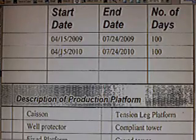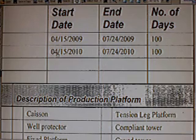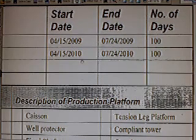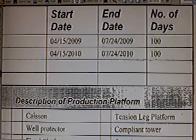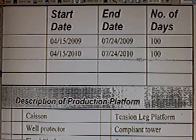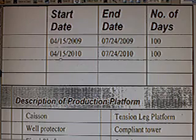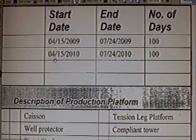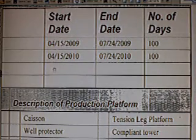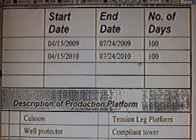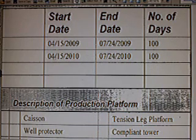Now for well B, the starting date was April 15th, 2010. Okay. And it should have been done July 24th, 2010. 100 days from April 15th, they should have finished it. Now are you trying to tell me that five days into drilling this well, that the Deep Horizon rig exploded? Because that's what it looks like to me.